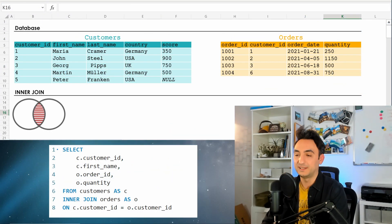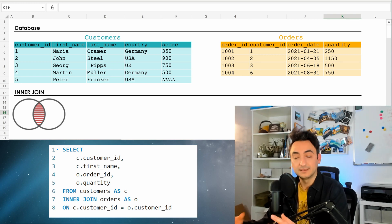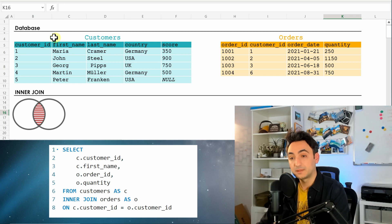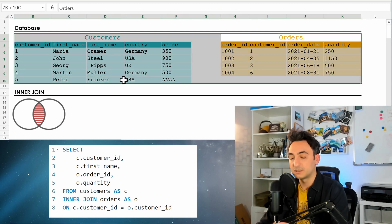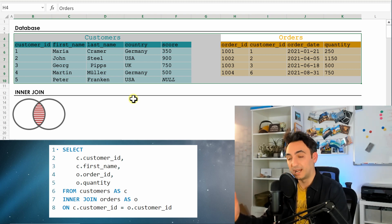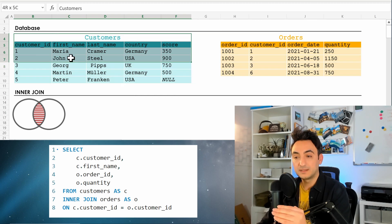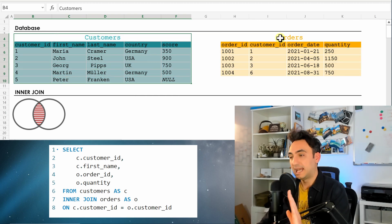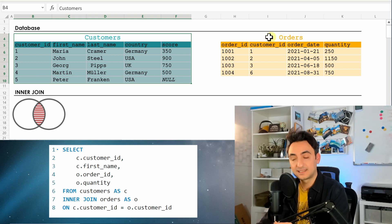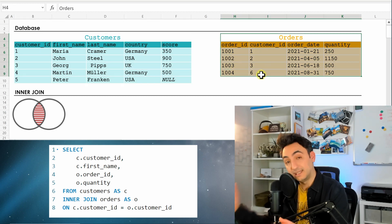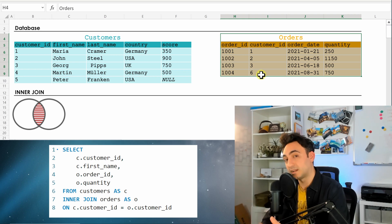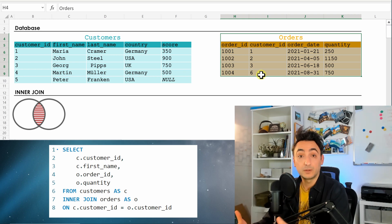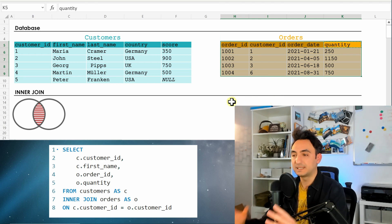Let's understand what the database was doing when we executed the INNER JOIN. First, it reads which tables are needed — FROM customers and the JOIN table orders. Then it defines which table is left and which is right: since customers appears first in FROM, it's the left table, and orders is the right table. For INNER JOIN, the order doesn't really matter, but the database follows the script.